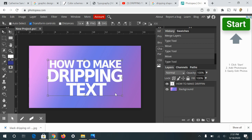Alright, so I'm going to show you how to make this dripping text effect in Photopea. So I found a video for this effect in Photoshop, but I wanted to show you guys how to create it in Photopea.